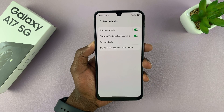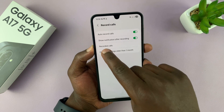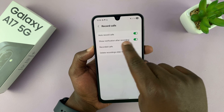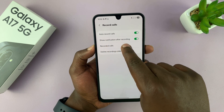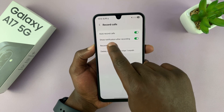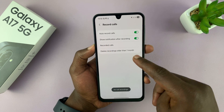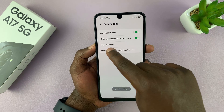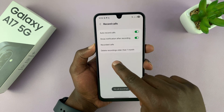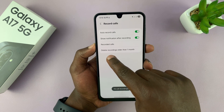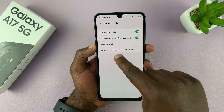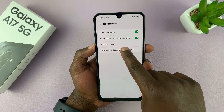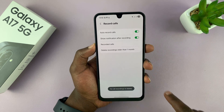Once you turn that on, you should see 'Auto record calls is enabled.' It's going to show a notification after recording. All recorded calls are going to be saved under this — currently there are none. You can also automatically delete call recordings older than one month.